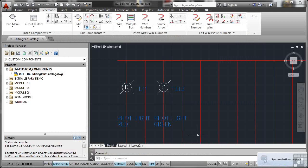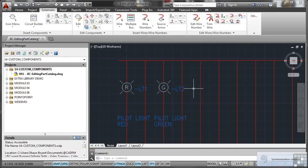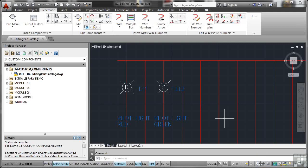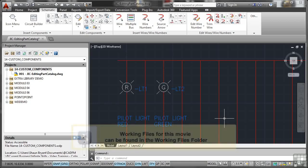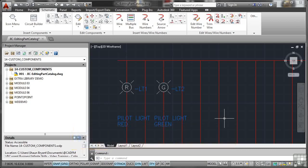So that's how you edit the part catalog if you need to add new manufacturers, new components, new data. In the previous video, we looked at the quick sort of tips and tricks version of editing the part catalog. What I want to show you now is how to edit the part catalog in more detail.